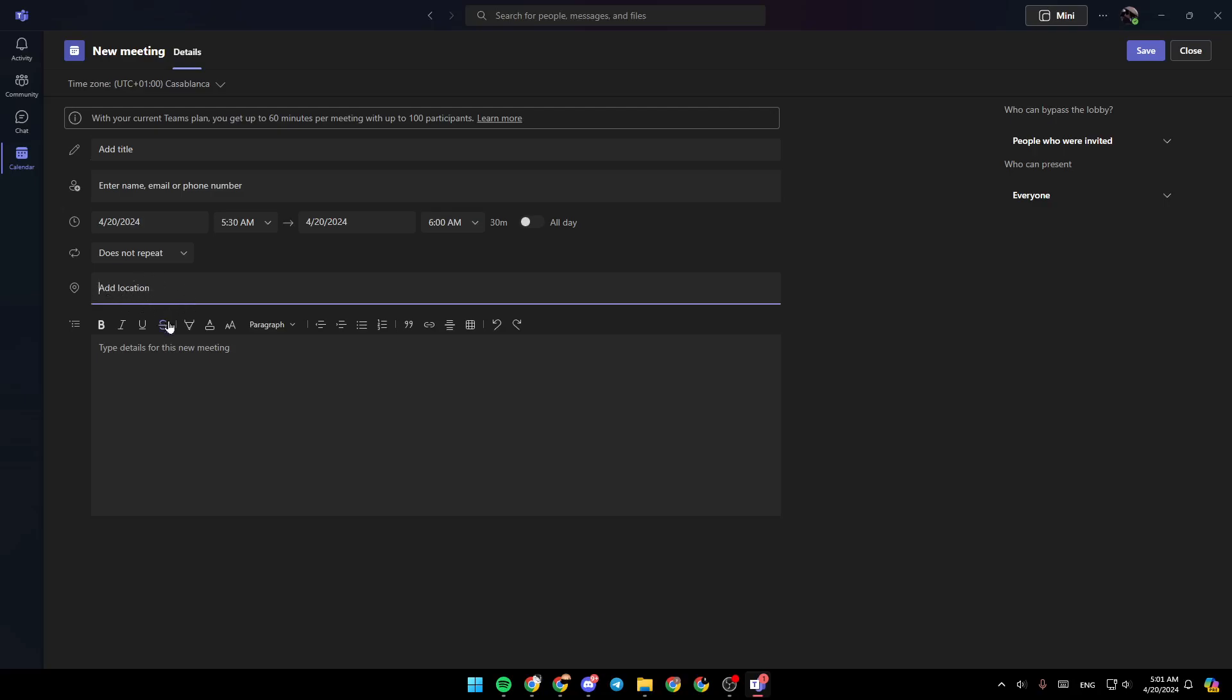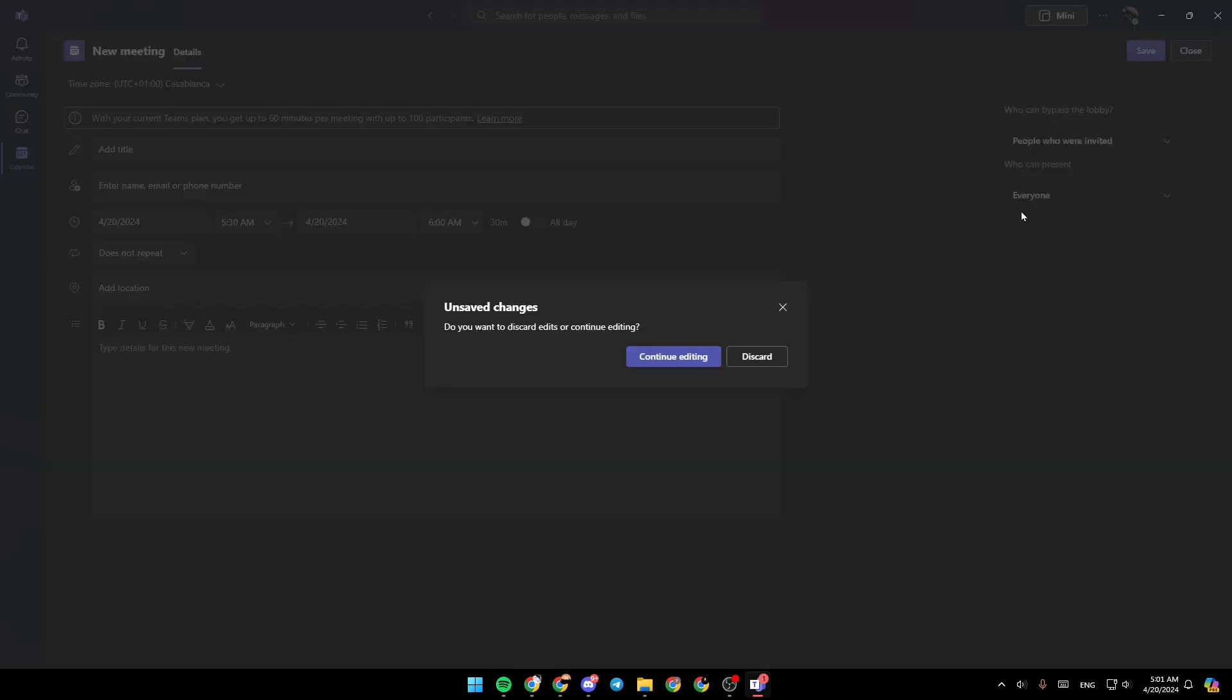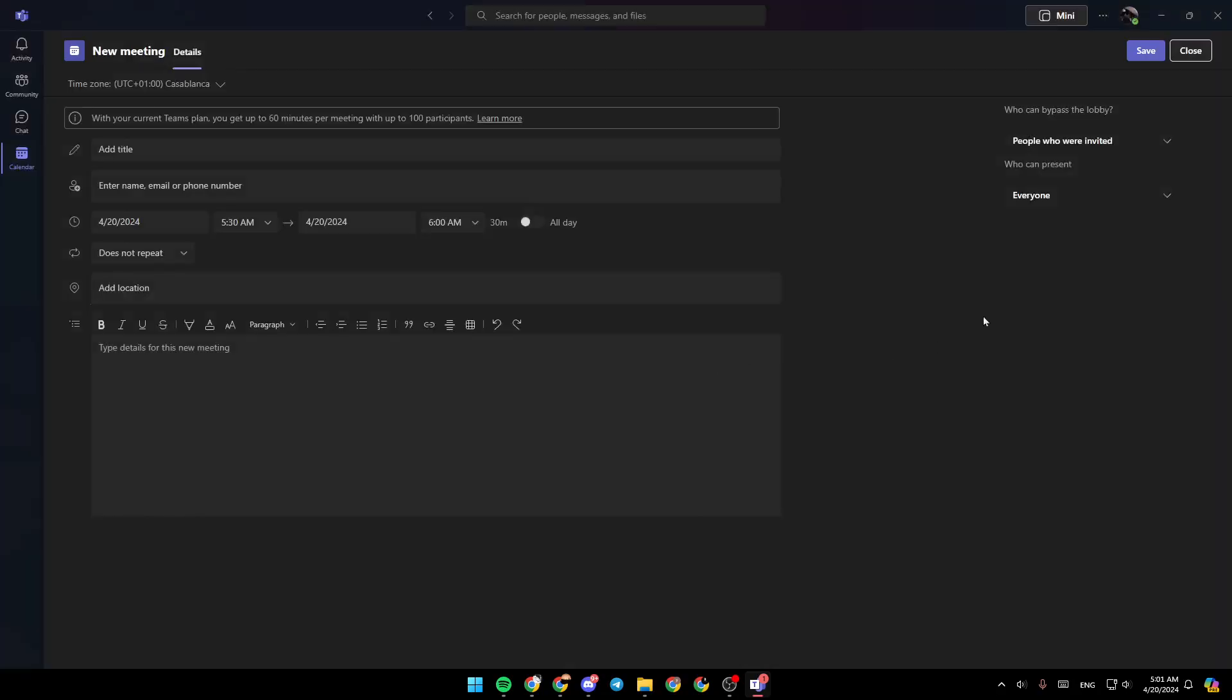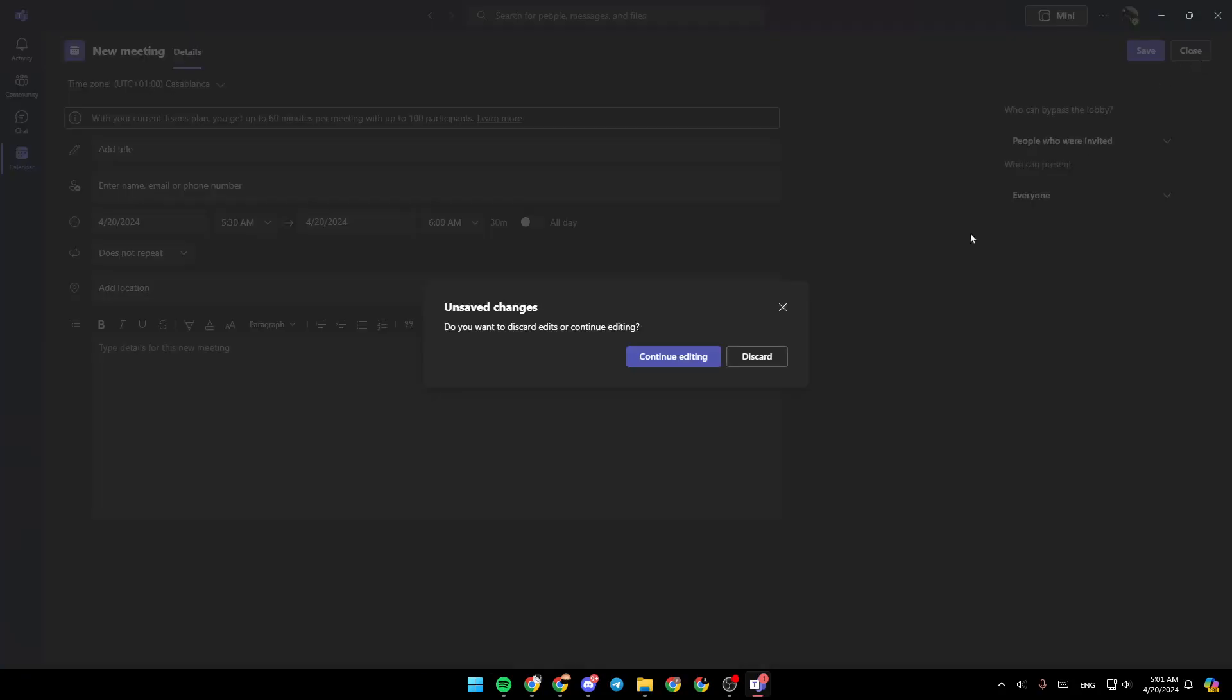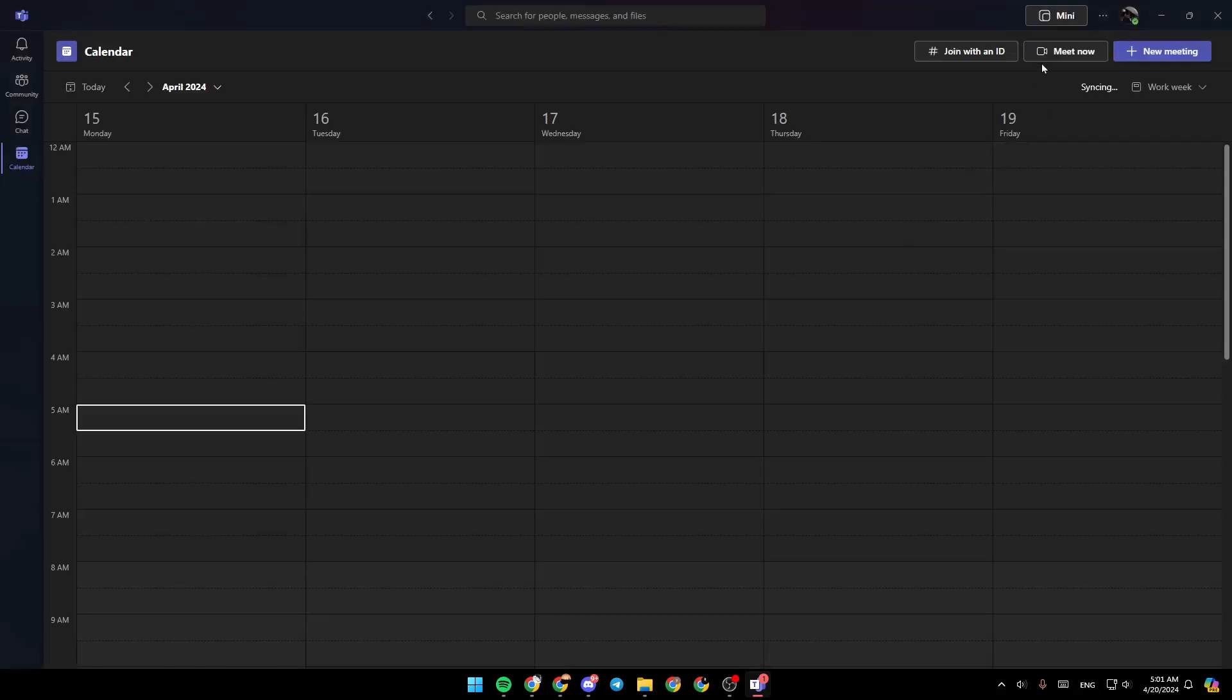You can add a location and in this place you can type details for this new meeting. Once you finish, go ahead and click on save and the meeting will be created. Now I'm going to go back here.